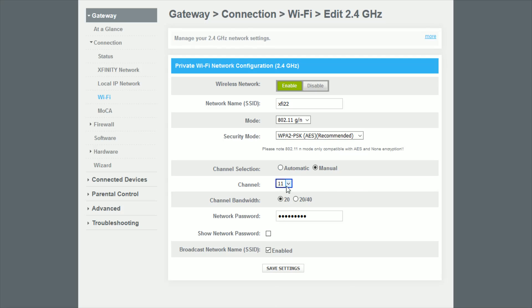And then once you have it set on how you want it with the channel and whether you want the channel selection to be automatic or manual, then just go down here and click save settings and you should be good to go.